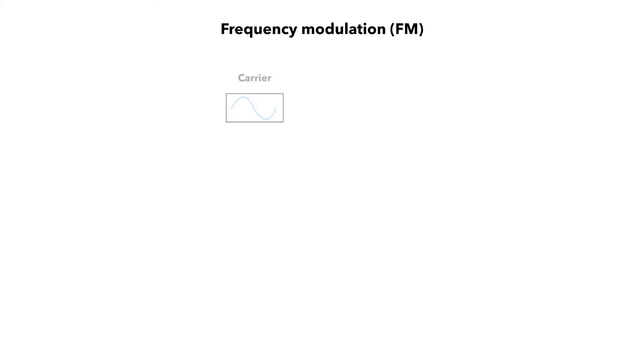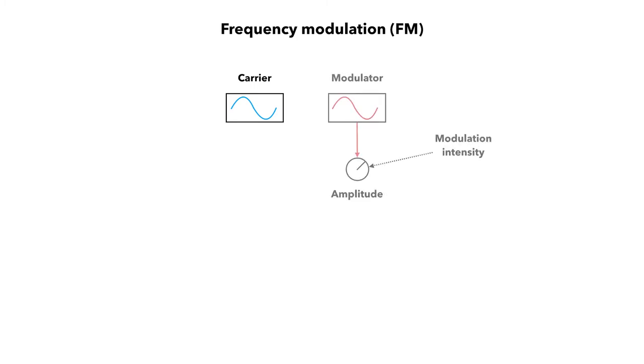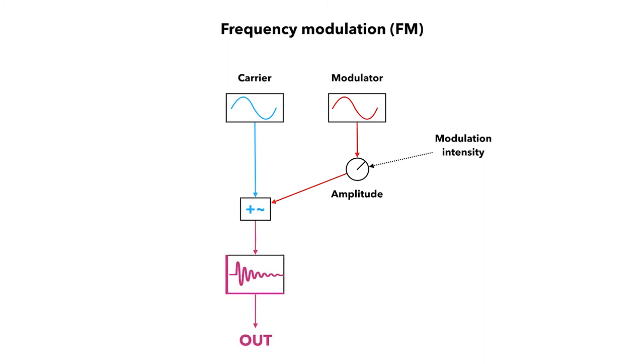In the patch we are going to implement, the frequency of a sinusoidal carrier wave is varied continuously with the output of a sinusoidal modulating oscillator. The modulator is then added to the constant base frequency of the carrier. What does that mean? Let's look at it together by opening a brand new patch.